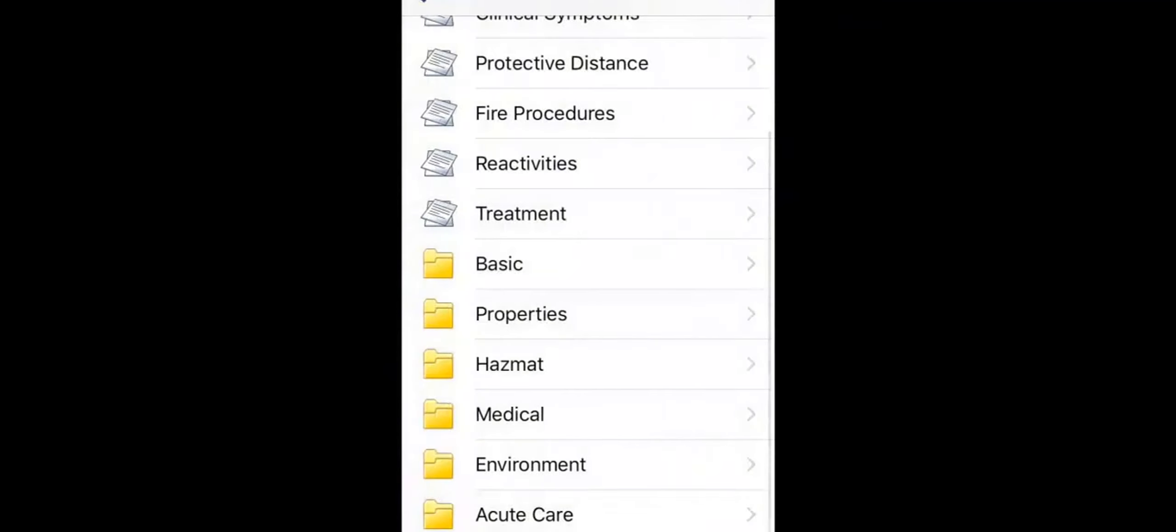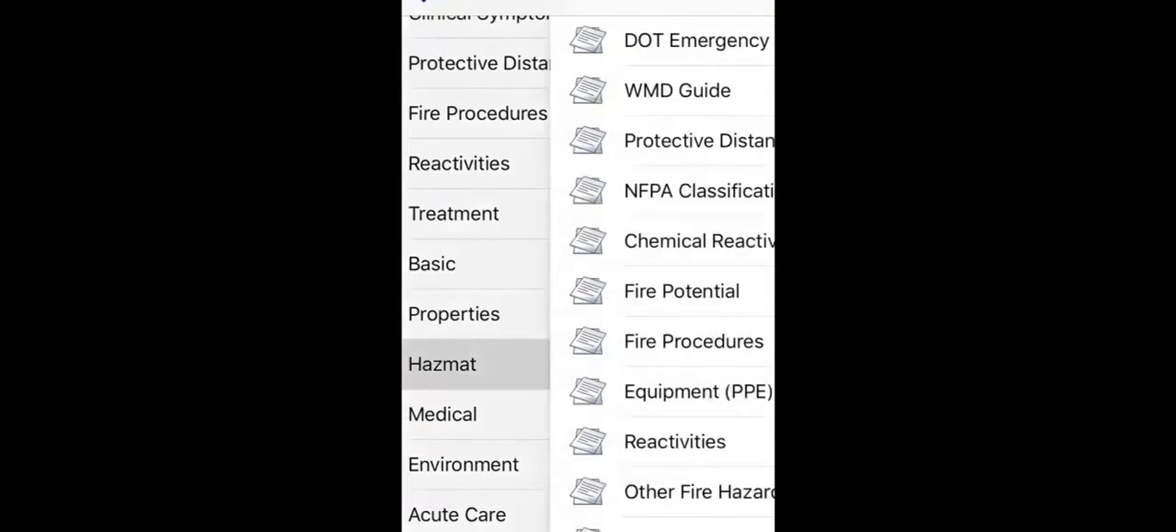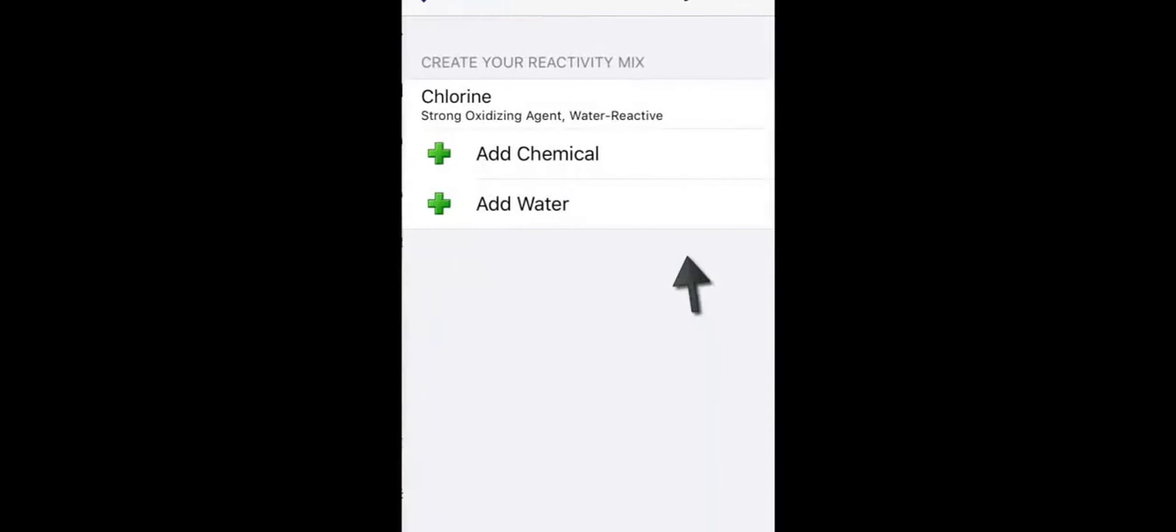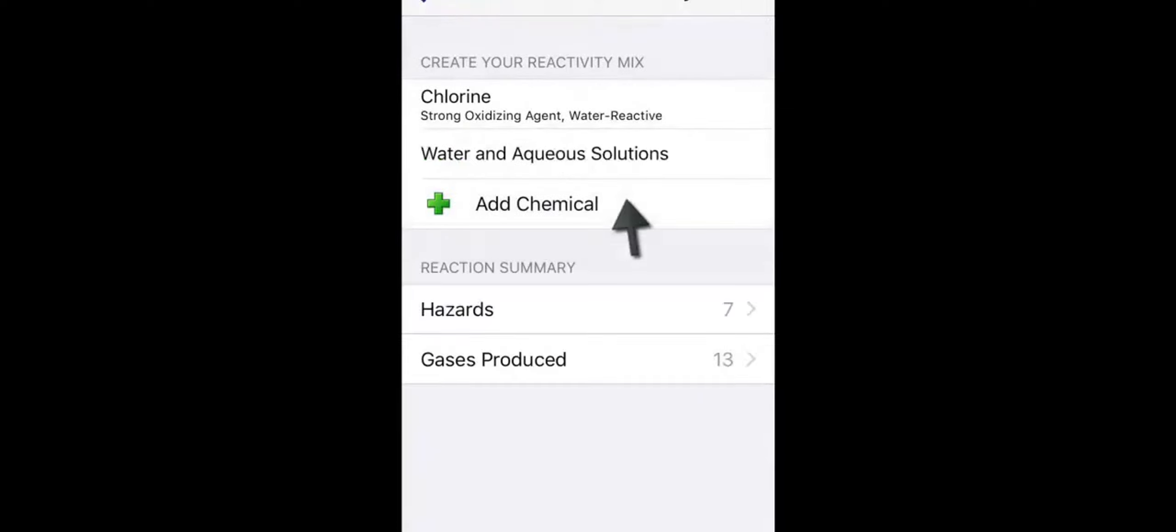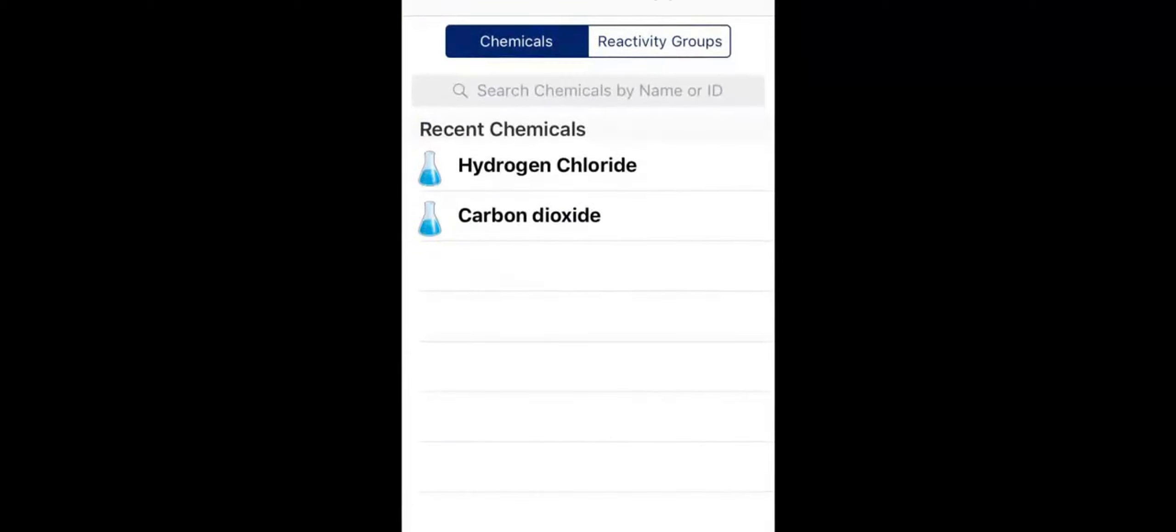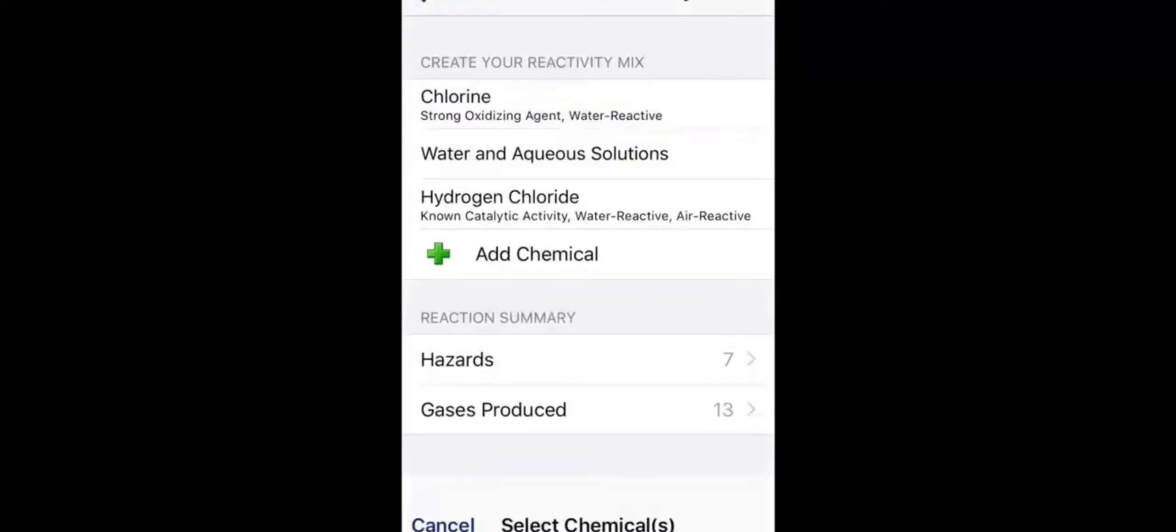Back at the scene of our chlorine spill, you notice the substance is mixing with water. WISER includes chemical reactivity tools that you can access from the hotlink on the main chlorine page or from the hazmat grouping. You can filter to find outcomes when the substance mixes with water or other chemicals. These factors can drastically change the way you approach a situation.